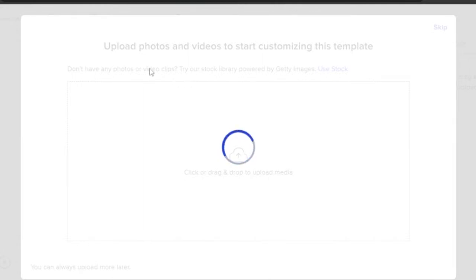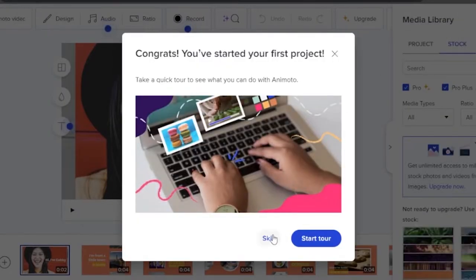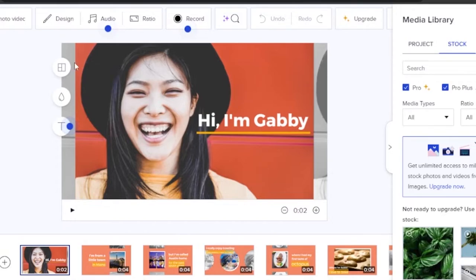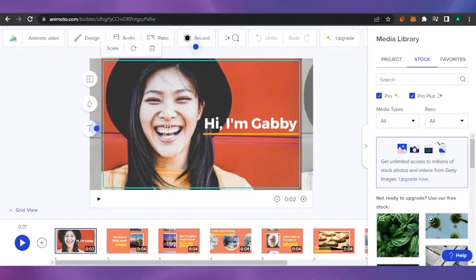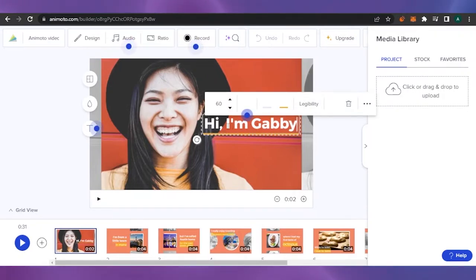The editor is opening up now. It's saying that if I want to upload photos and videos to start customizing this template, I can drag any photos I want to add. I can add my own video clips, use stock images, or get images as well. I'll skip that for now. This is my first project and it's asking me to start a tour, but I'll skip that too. This is the first slide — I'll change this image by selecting it, deleting it, then clicking my uploaded image and dragging it here.